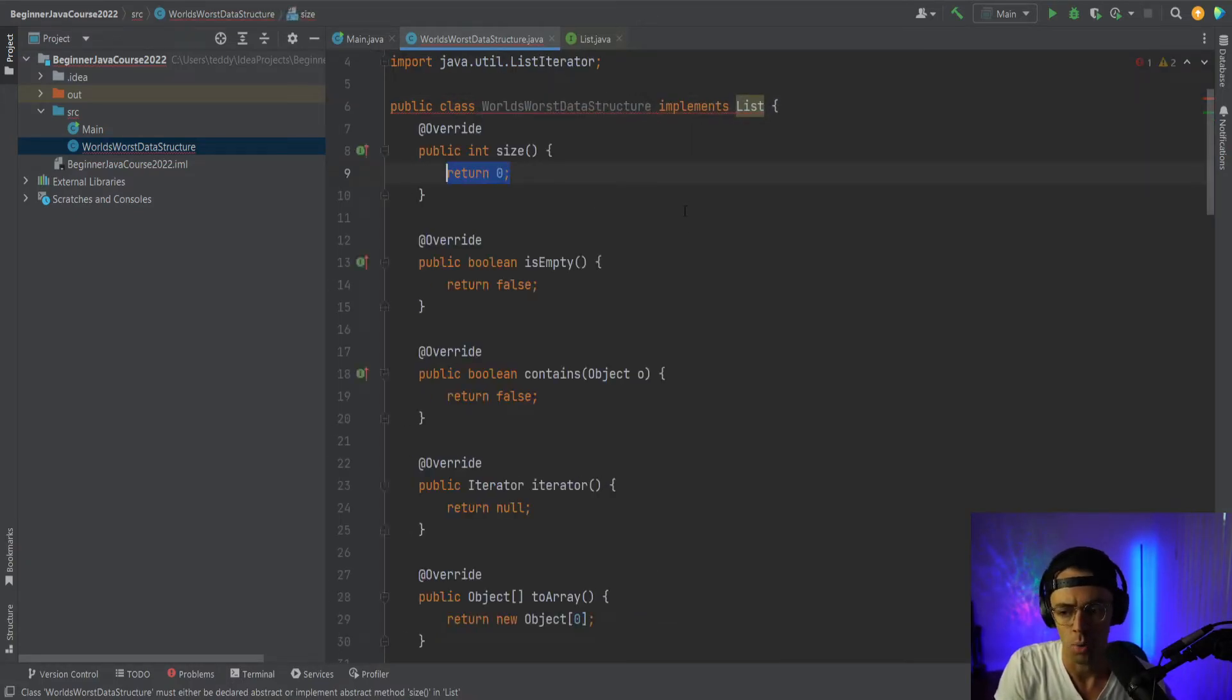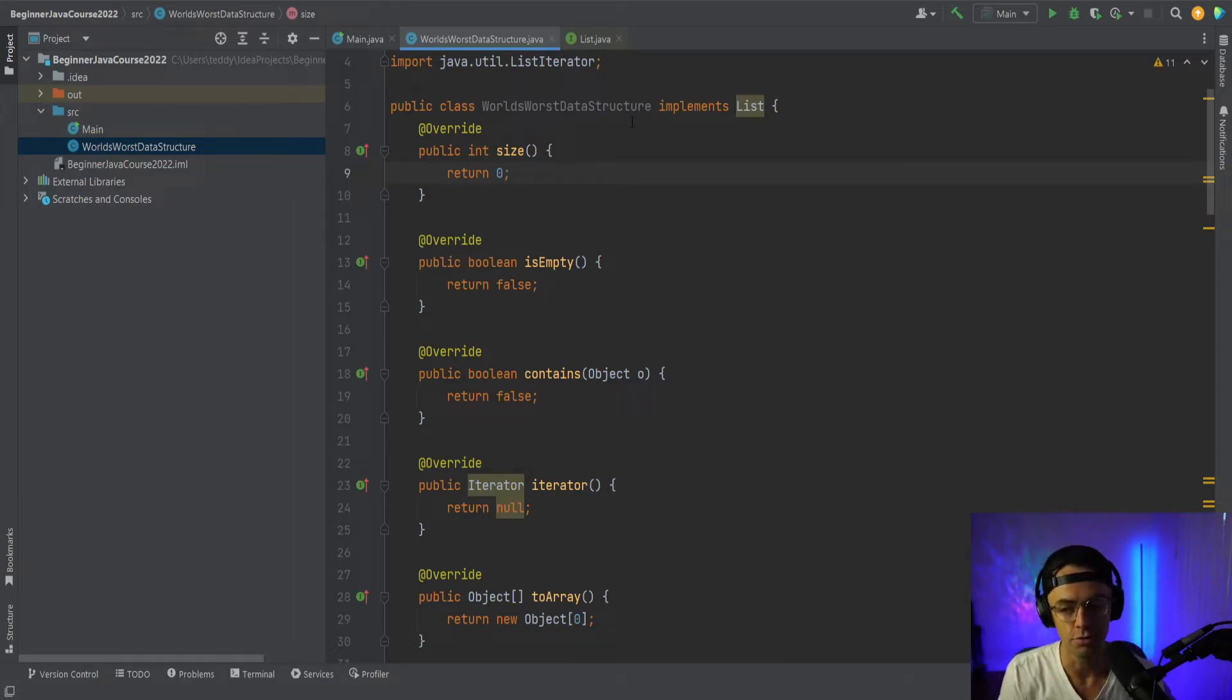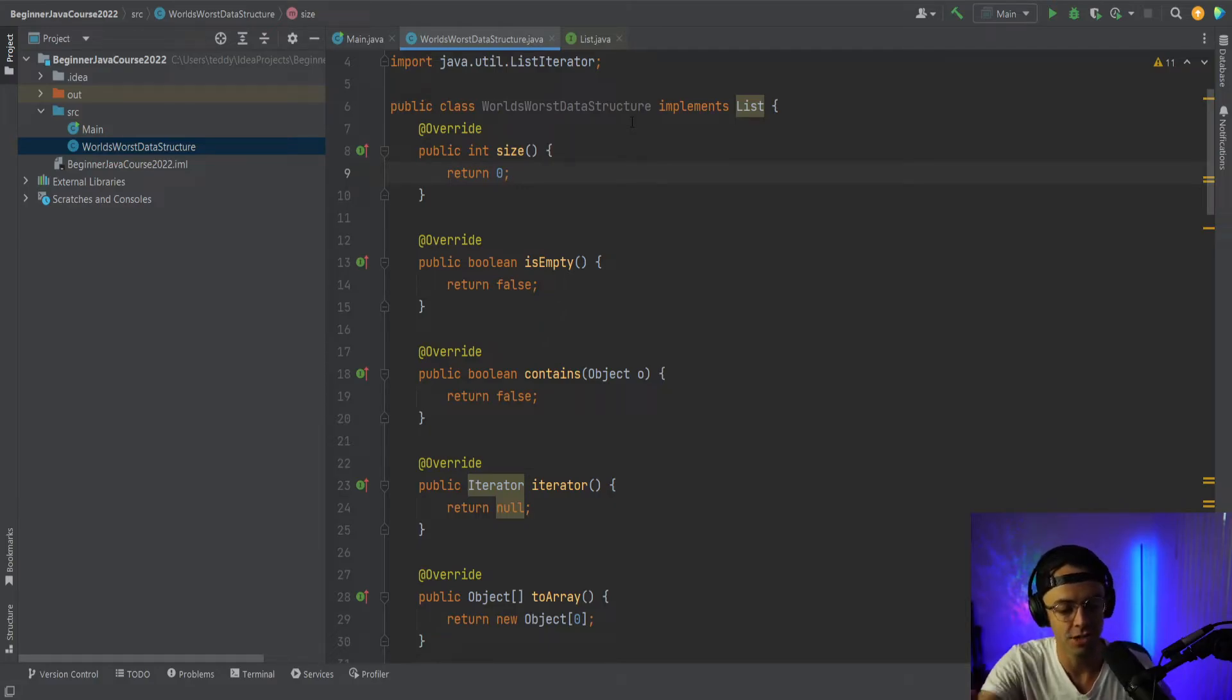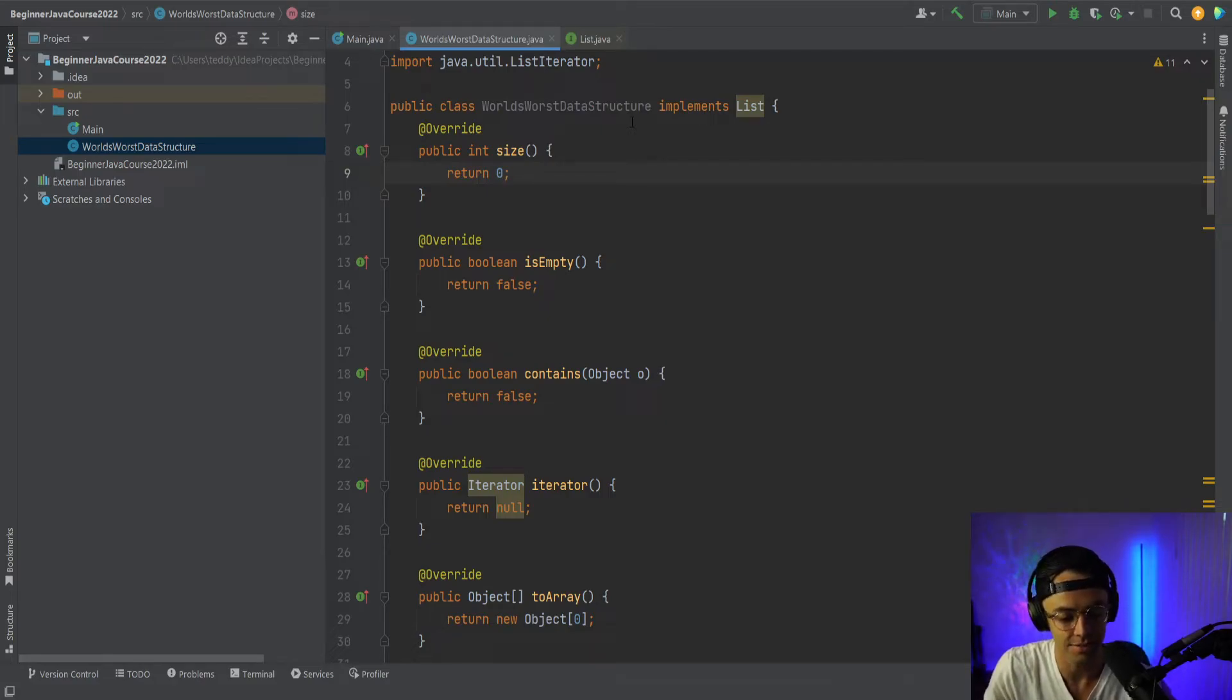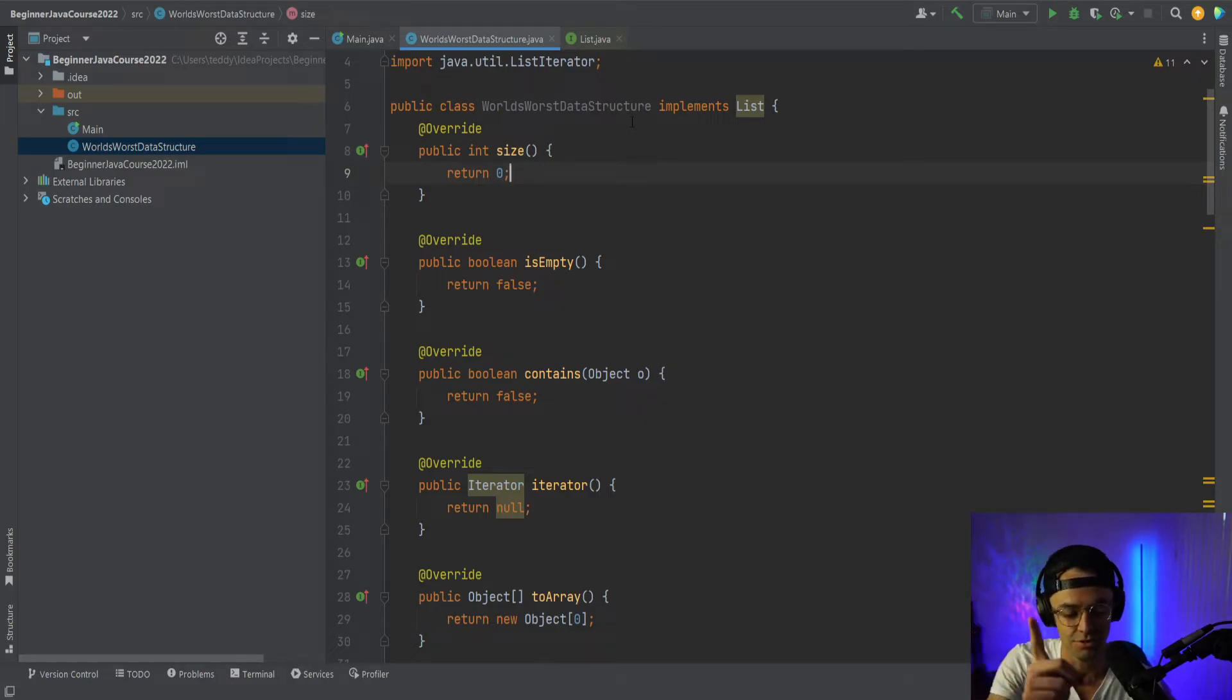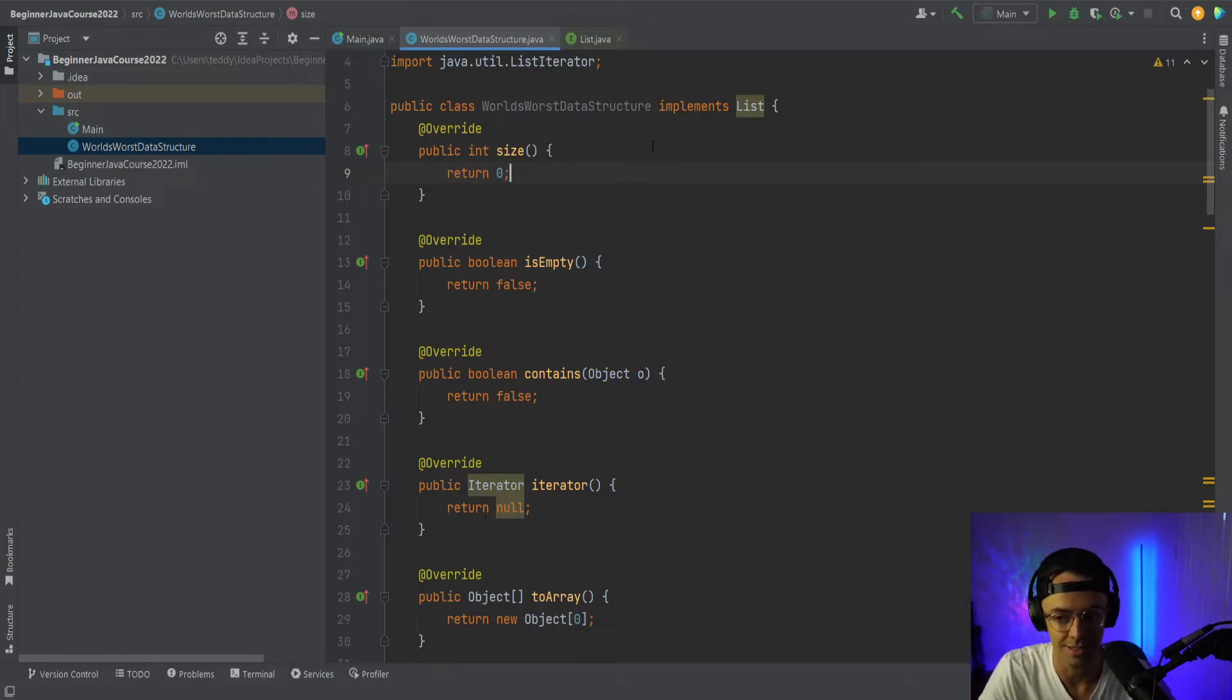So watch what happens. We're going to get all of the things that are required in the contract to set up our world's worst data structure. So essentially it works like this, Java, me and Java are going to enter into a contract. And what Java is going to say is, Teddy, you can use this list, but if you don't implement the list, like I say, you're going to get a red squiggly line. And that's basically the whole entire idea of it.